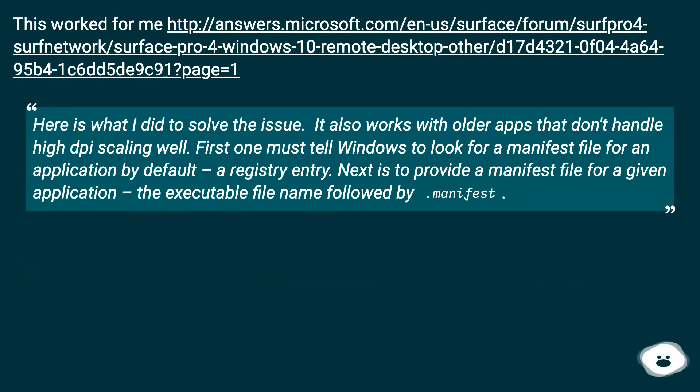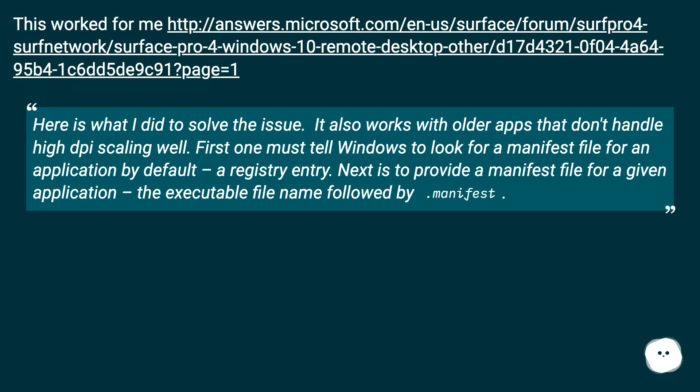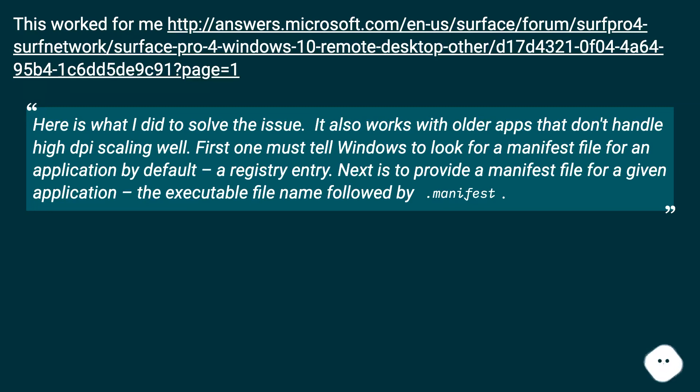This worked for me. Here is what I did to solve the issue. It also works with older apps that don't handle high DPI scaling well. First one must tell Windows to look for a manifest file for an application by default, a registry entry. Next is to provide a manifest file for a given application, the executable file name followed by .manifest.